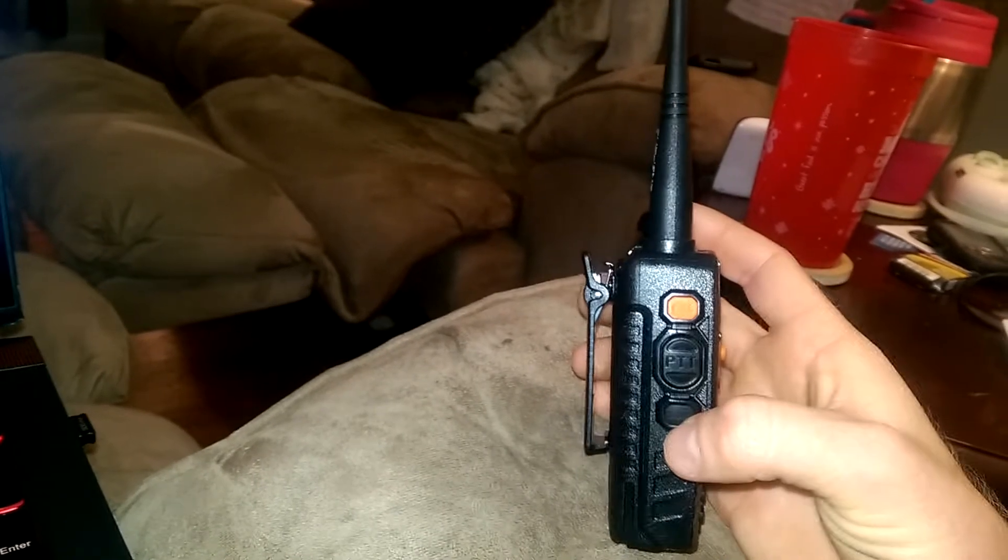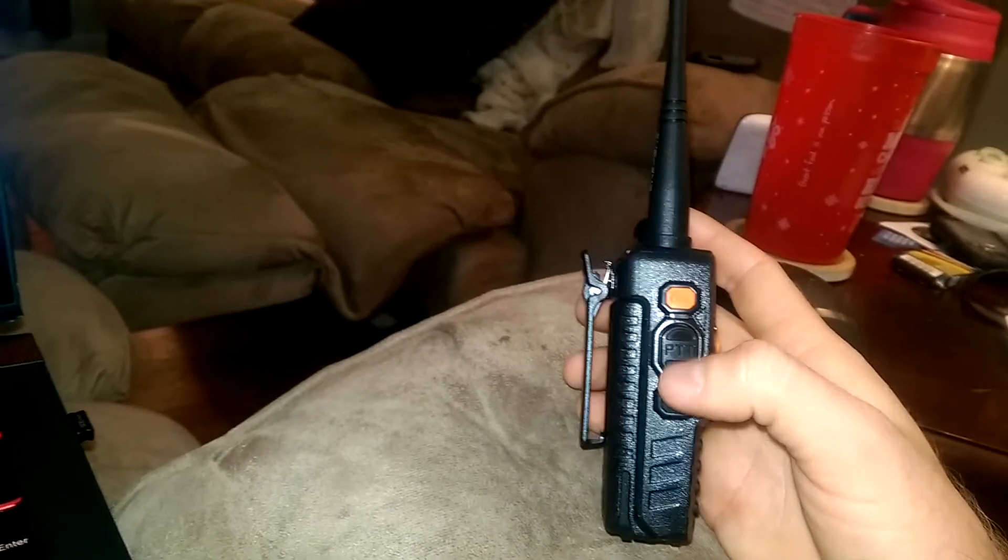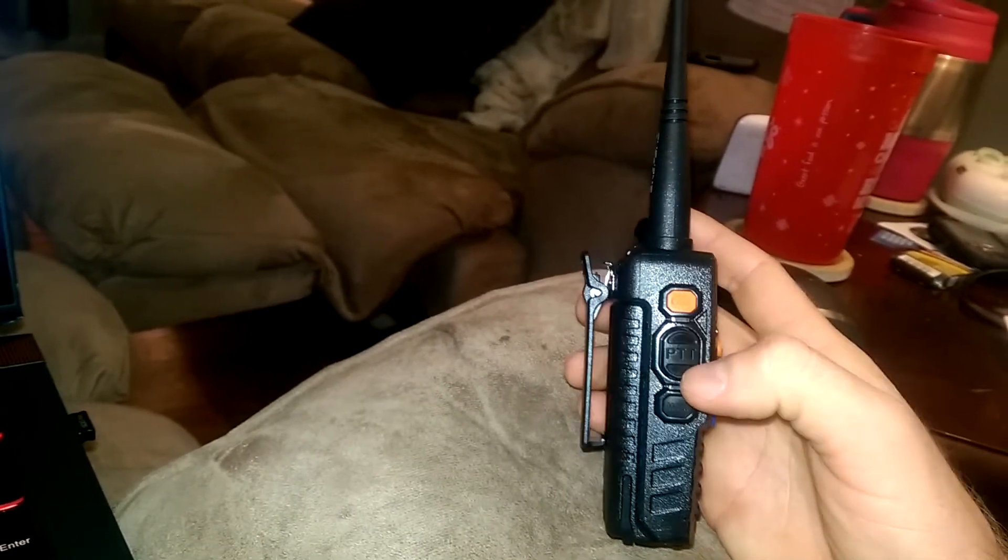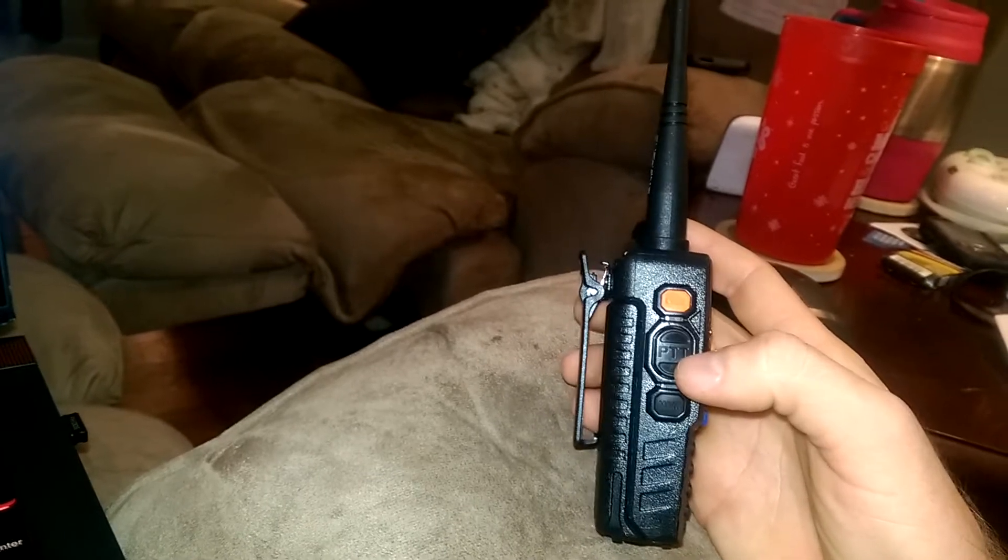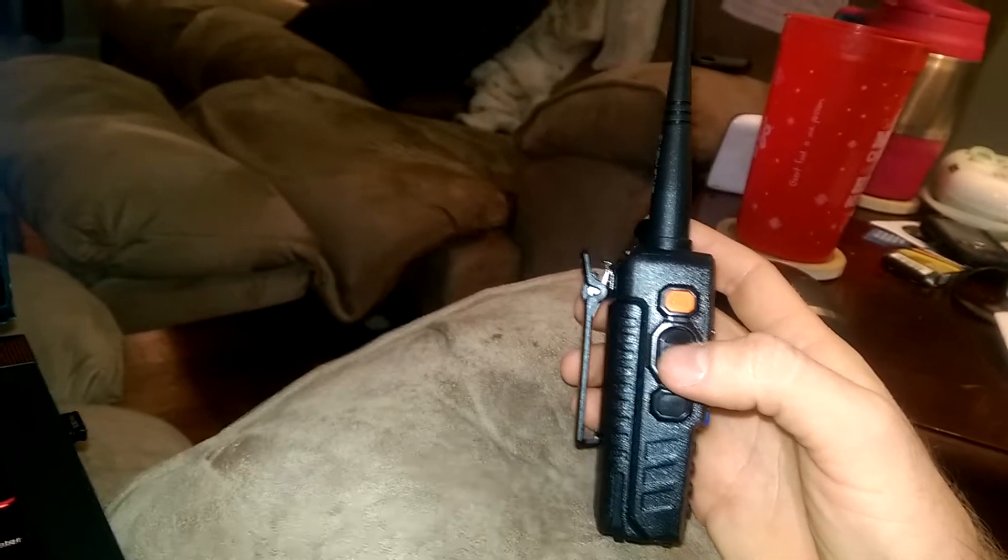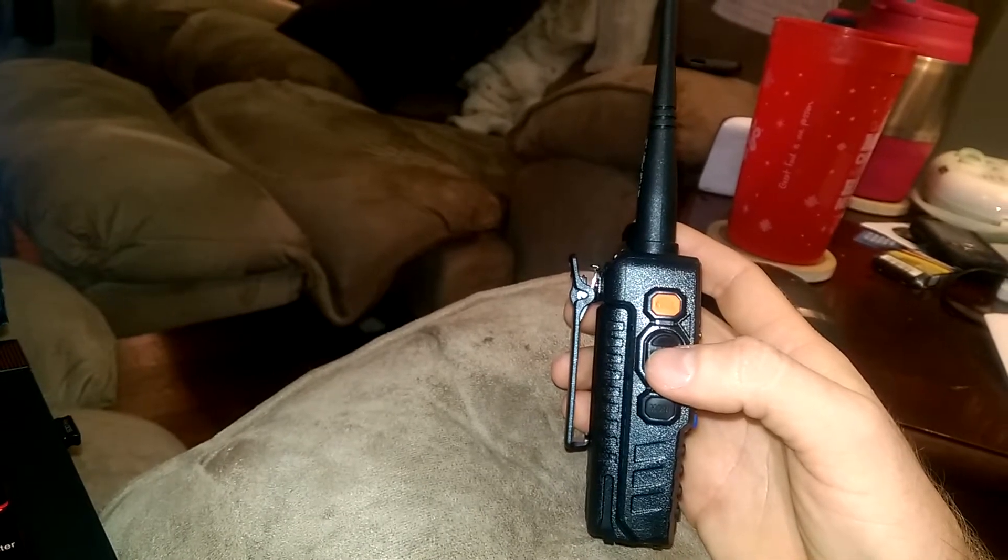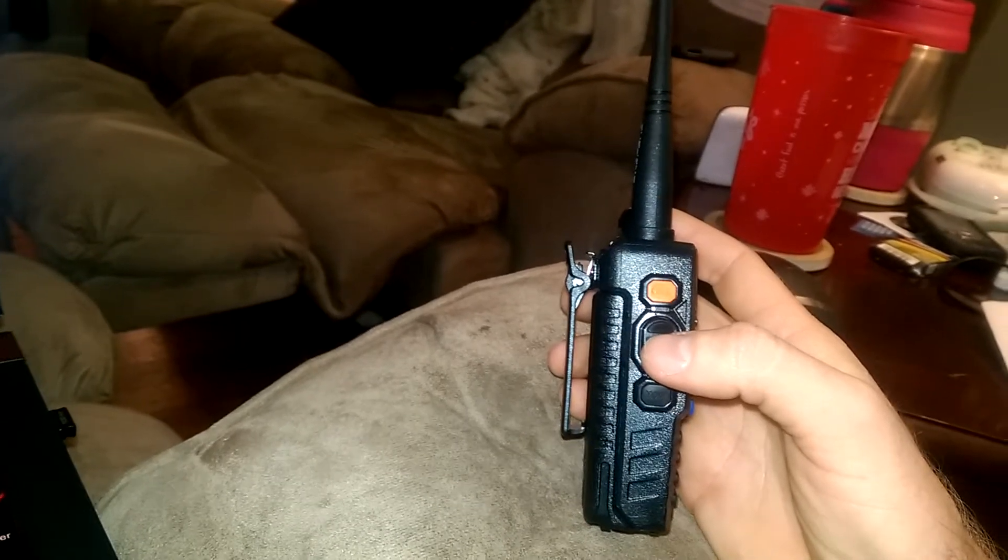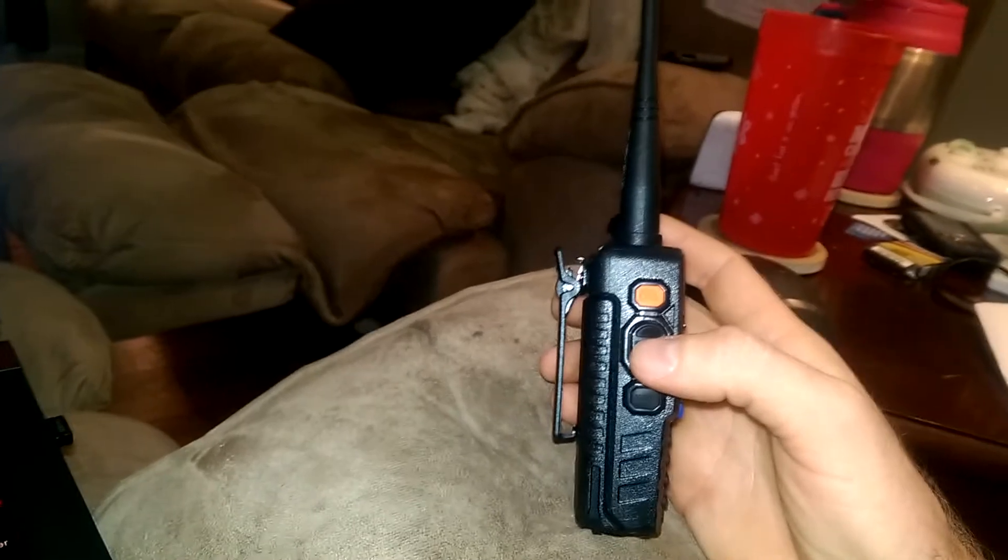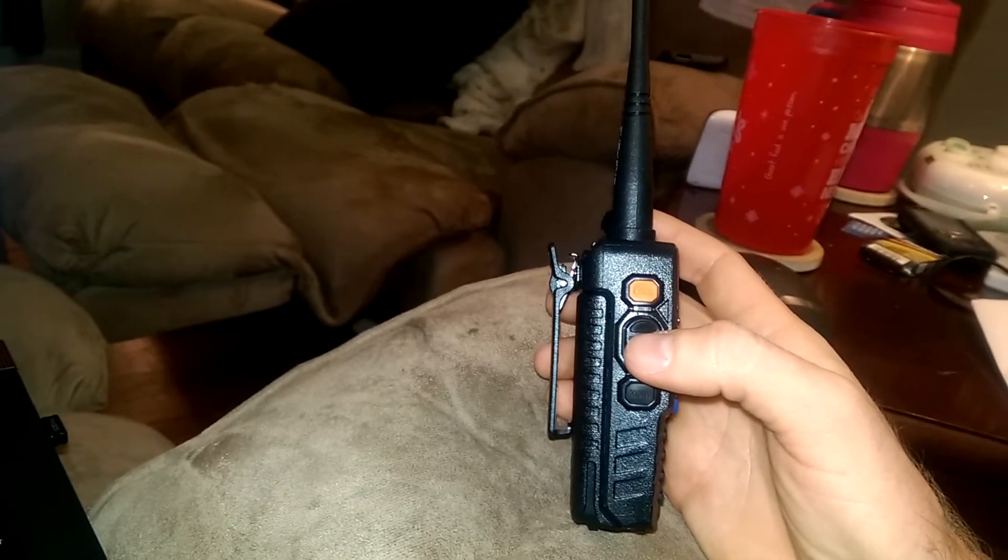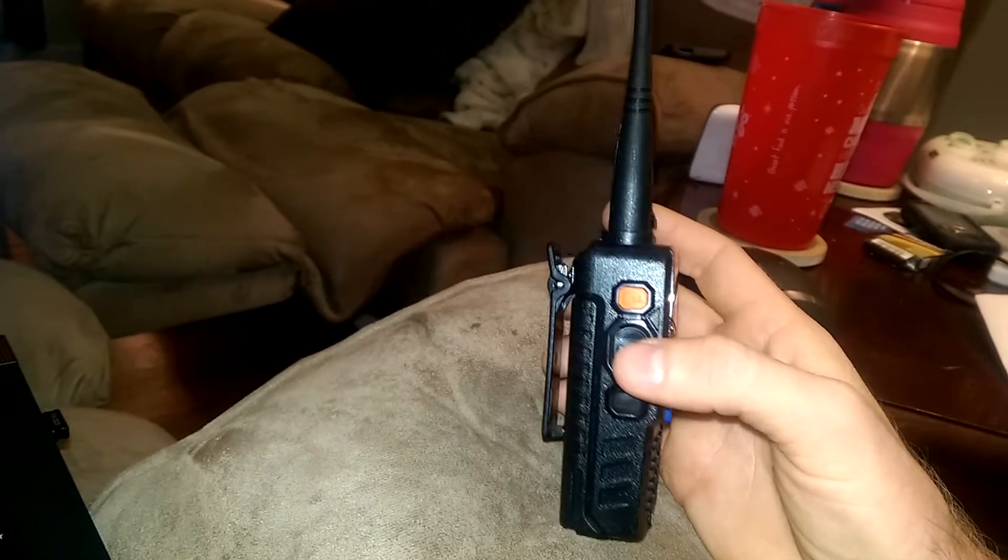You've got three buttons here on the side. You've got the push to talk, that's what you use to key the radio up. You press and hold that for about half a second, and then you broadcast your message for about another half a second, and then release it.